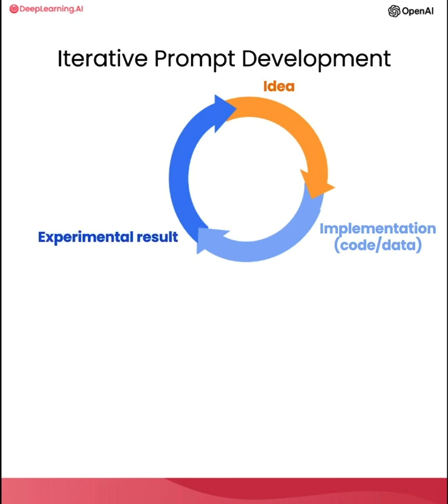And you can then look at that output, maybe do error analysis, figure out where it's working or not working, and then maybe even change your idea of exactly what problem you want to solve or how to approach it, and then change your implementation and run another experiment and so on and iterate over and over to get to an effective machine learning model.